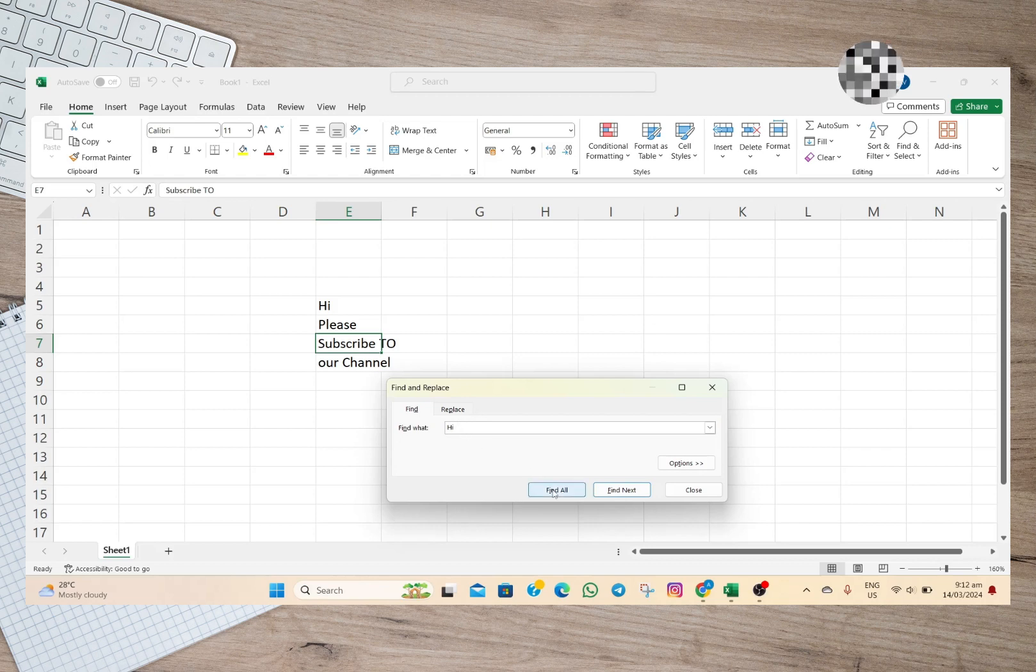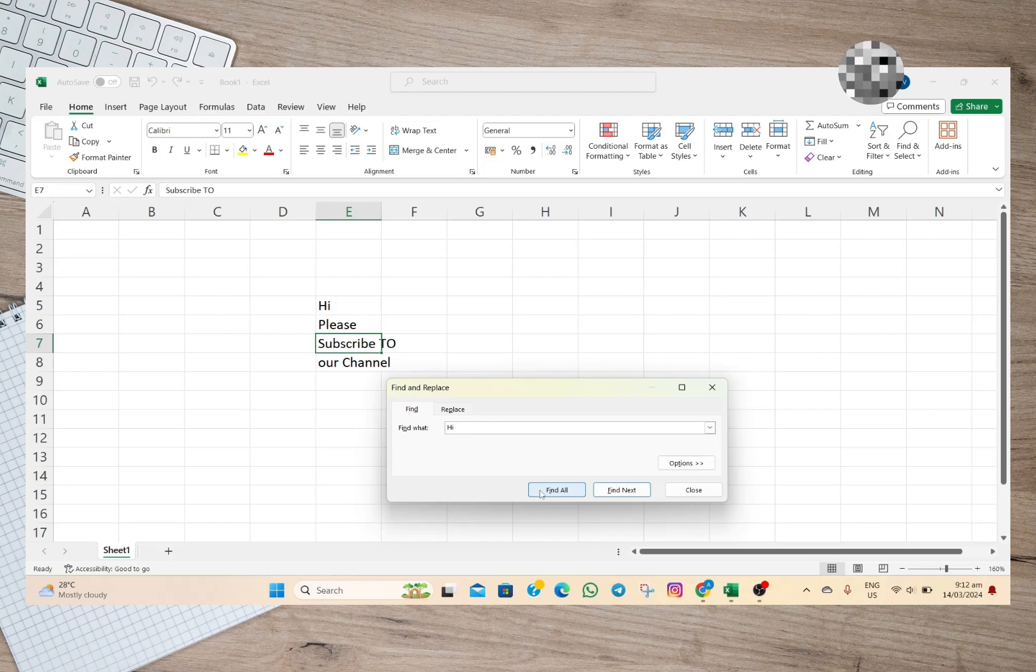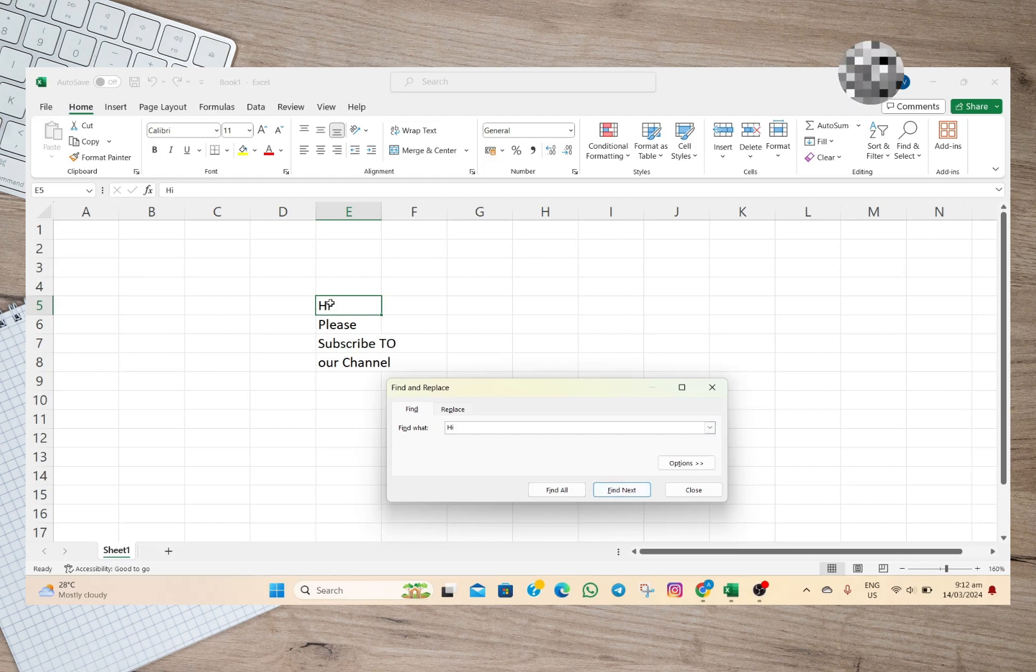But if you only want to find one word, simply tap on this Find Next option. We'll just have to tap on this one, and as you can see, it automatically shows me the word.